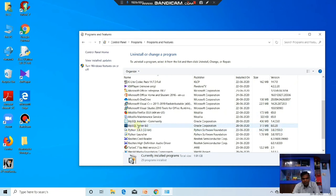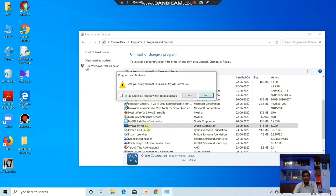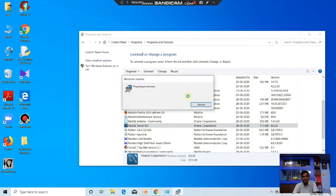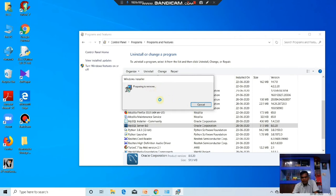MySQL Server is there, you uninstall it. Whatever the previous MySQL versions are there in your system, first you have to uninstall those. Then you install the new version of MySQL. Now it is prepared to uninstall.